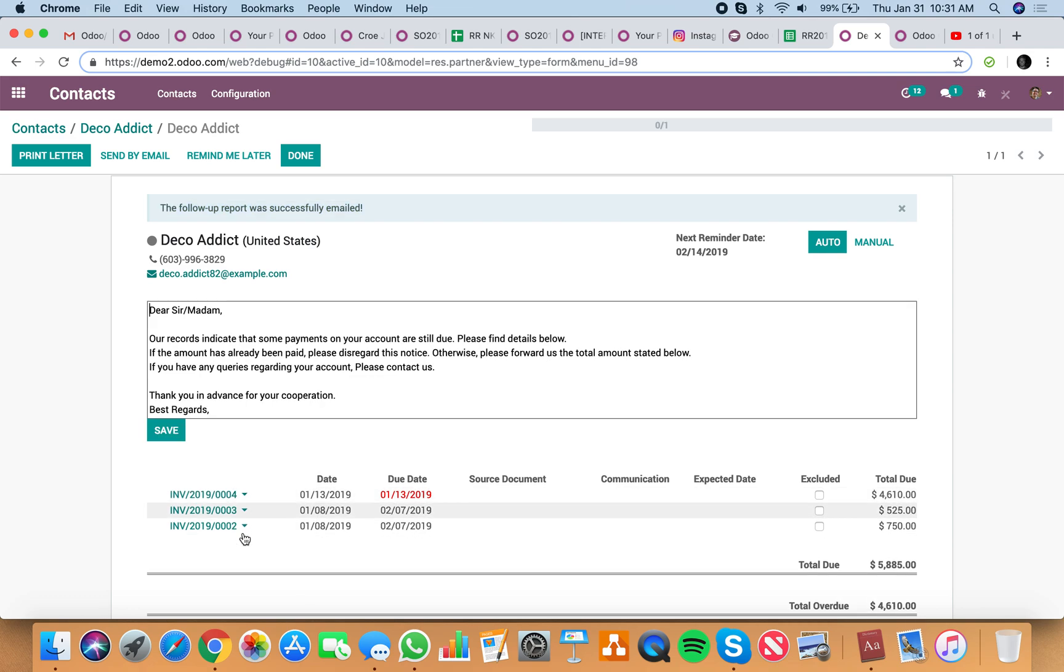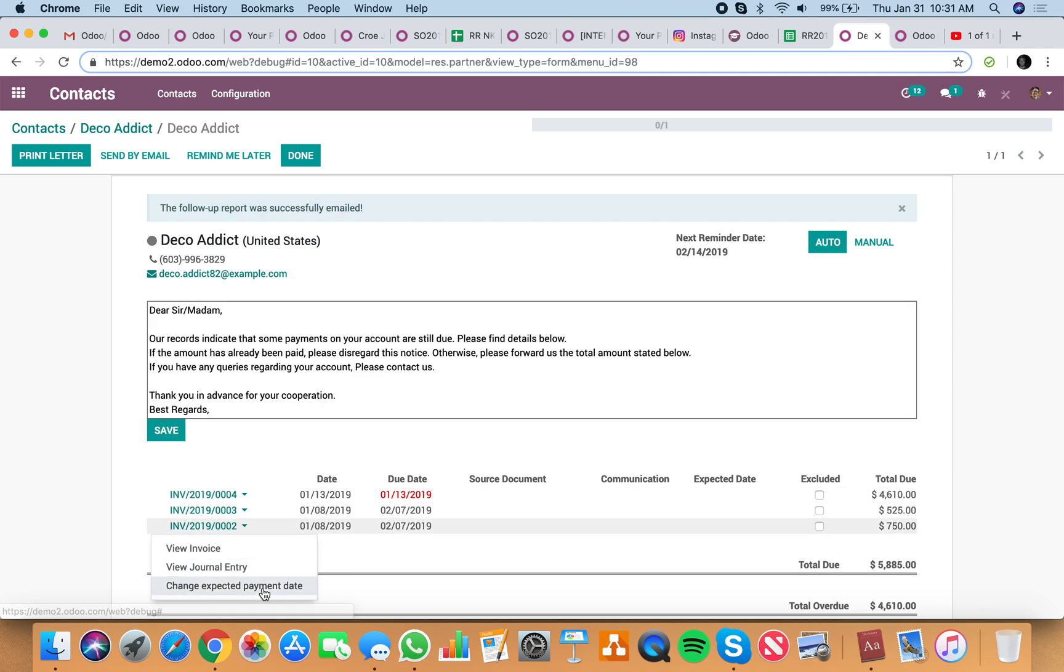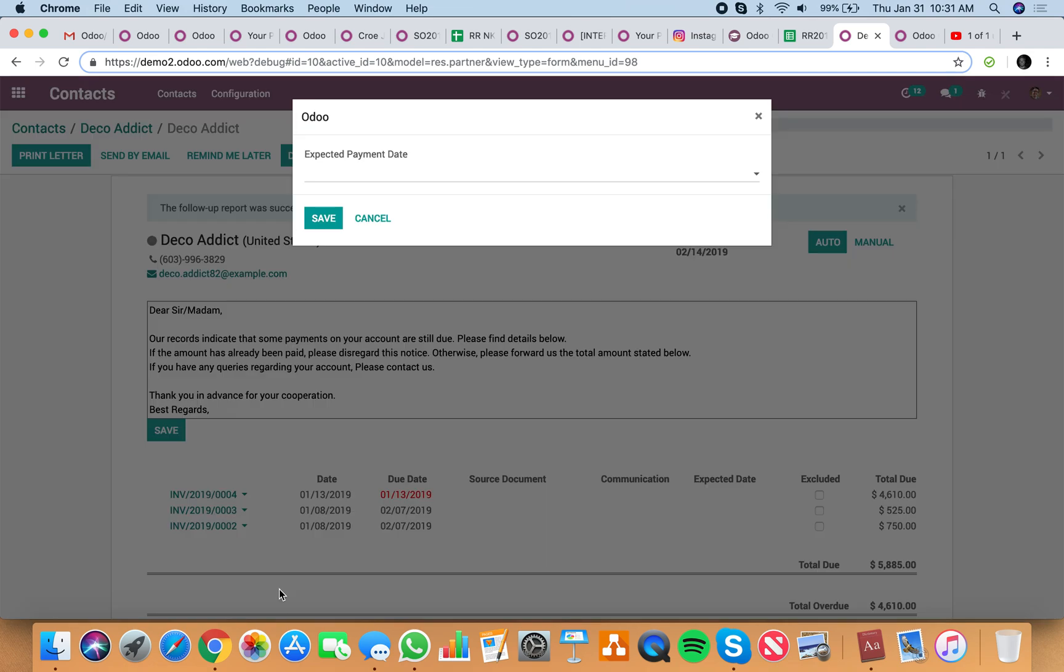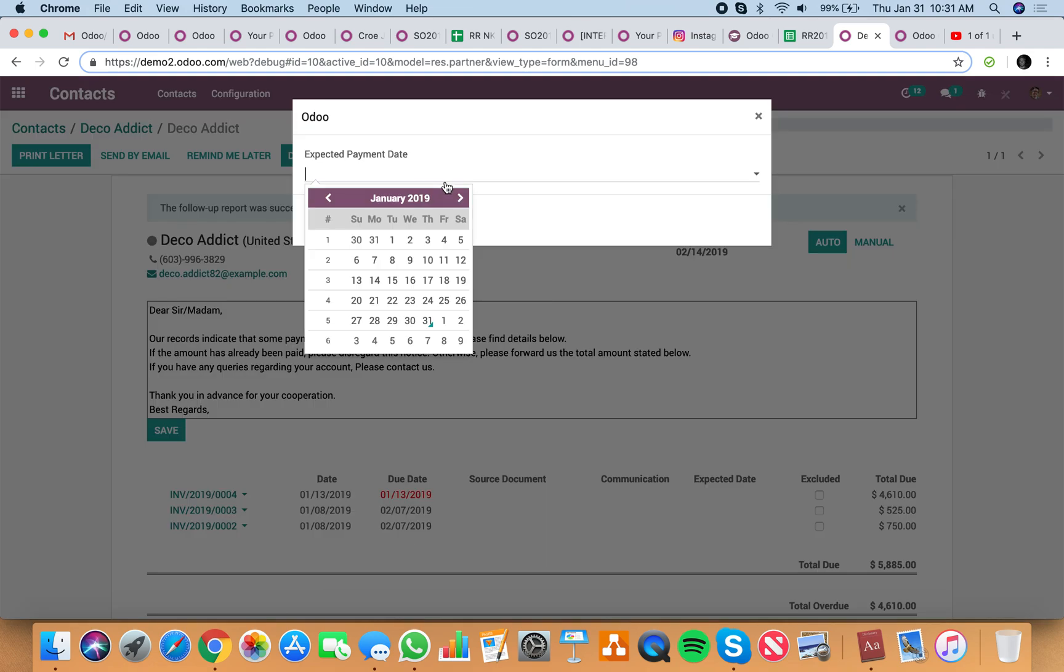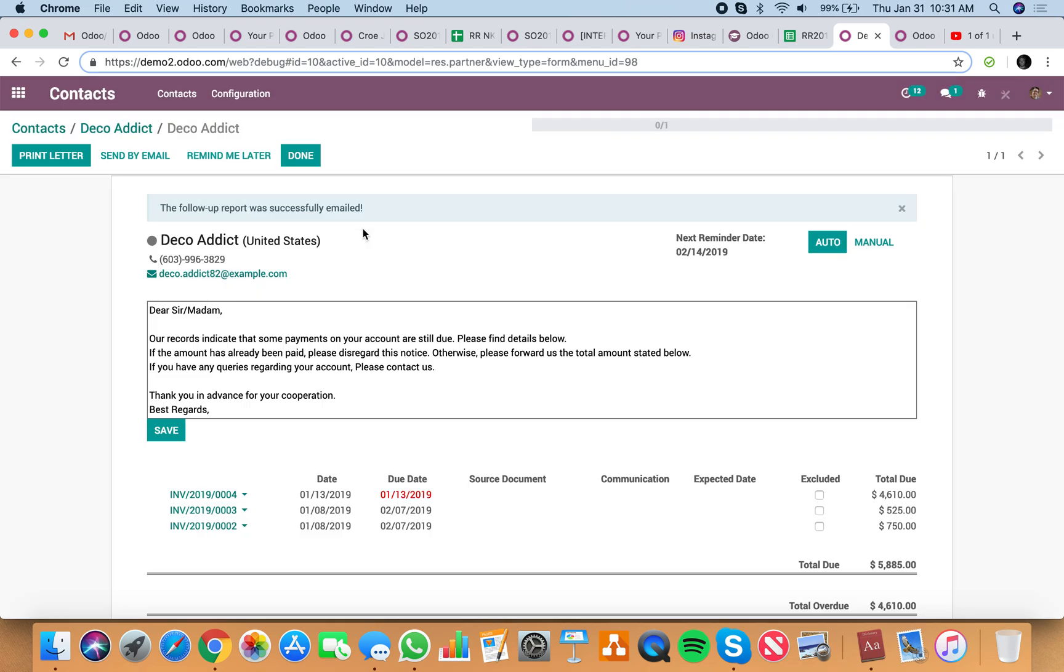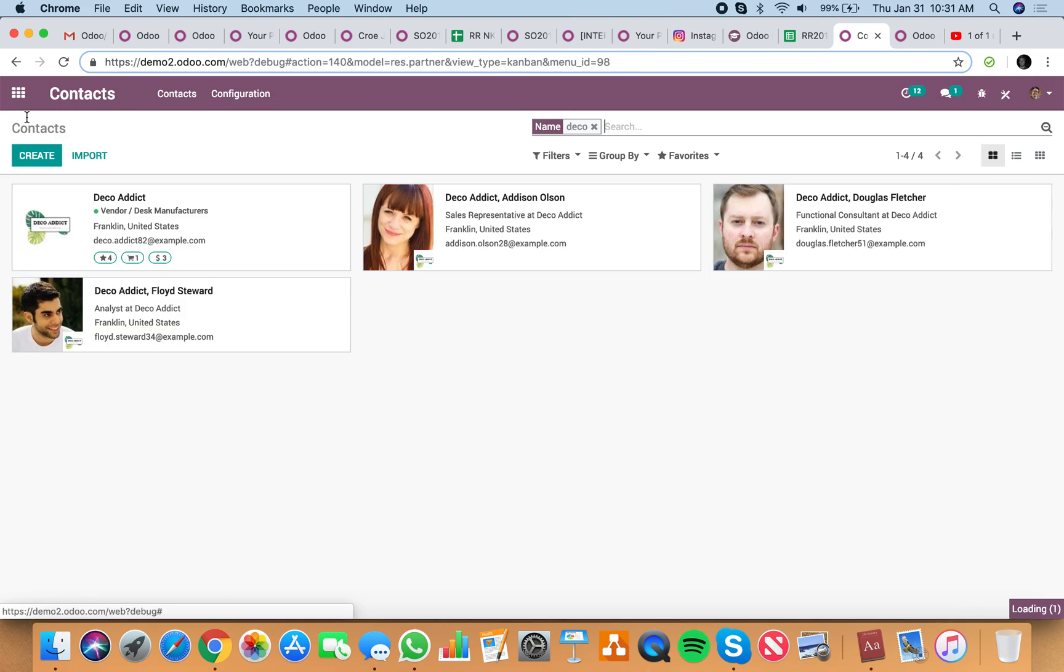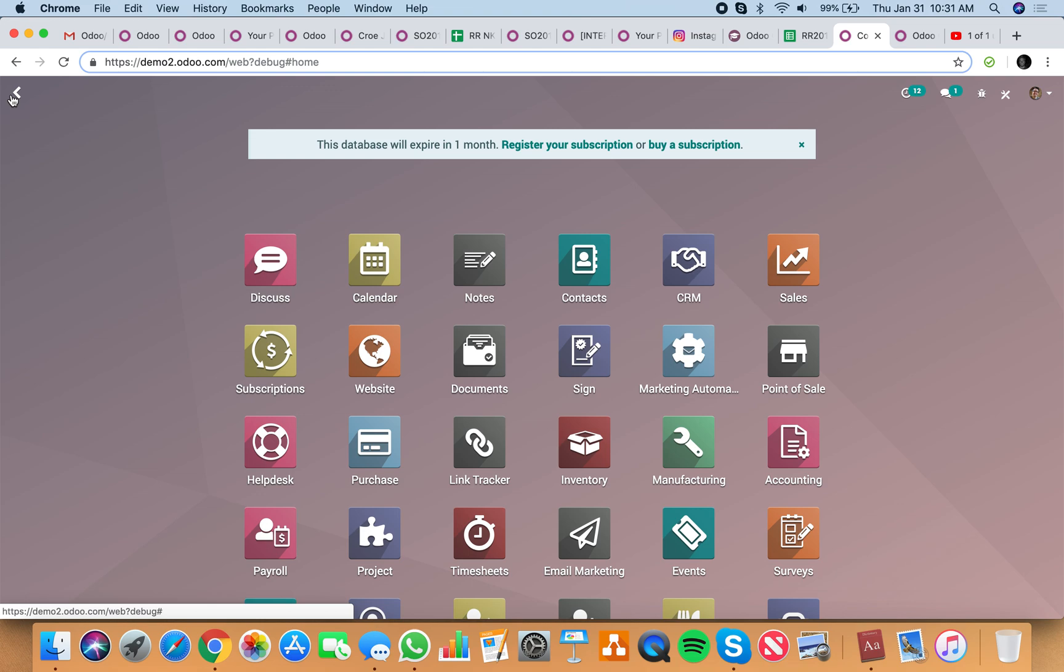And of course you can drill into any of these, or you can change the expected due date to anything here. Alright, so if you have any questions on how that works, feel free to let me know.